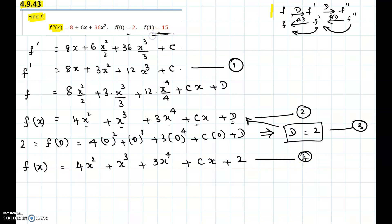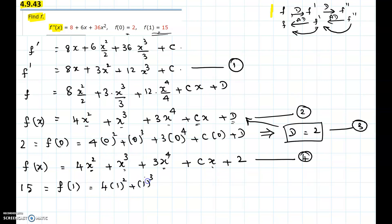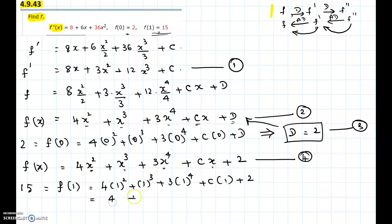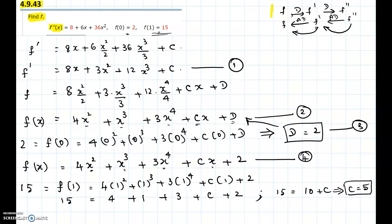Now we have not used f of 1 equals 15. We use that: substituting x equals 1, every x gets replaced by 1. So 15 equals 4 times 1 squared plus 1 cubed plus 3 times 1 to the power 4 plus C times 1 plus 2. That gives 15 equals 4 plus 1 plus 3 plus C plus 2, so 15 equals 10 plus C. Solving for C gives us C equals 5.